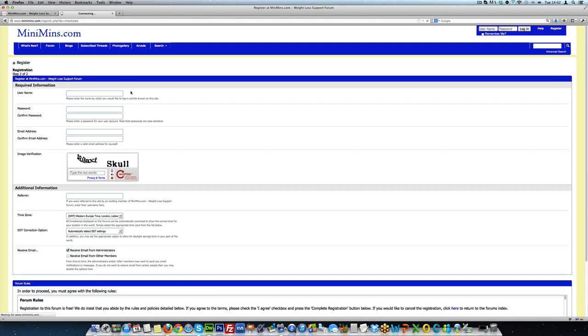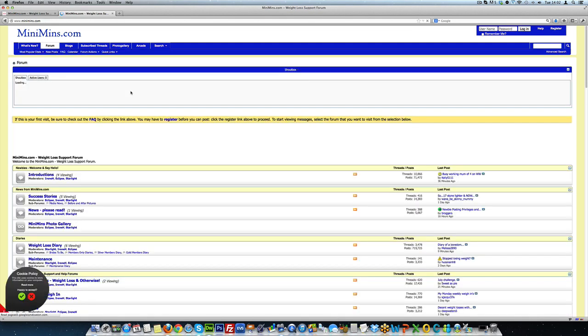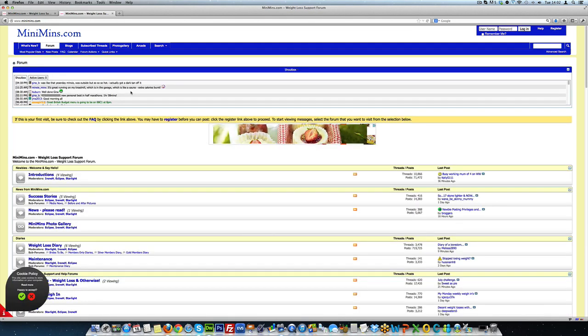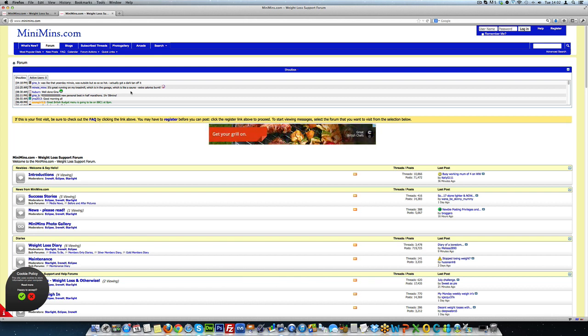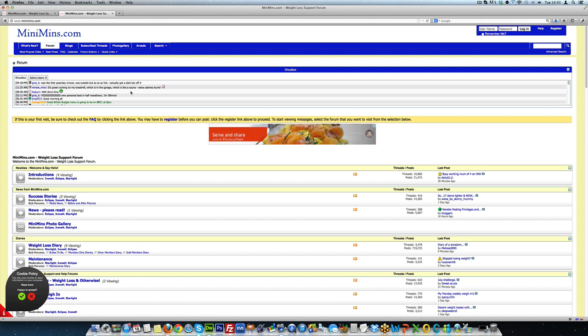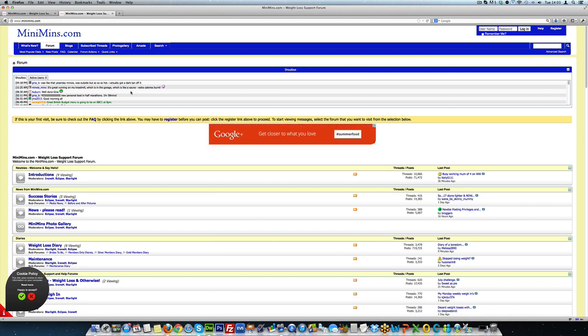So basically the way forum marketing works, once you've got your account, your key job is simple. You have to simply be a part of the community. You have to go around and post new threads, reply to threads. You have to give value, answer questions, give advice, help people. The key here is to be just a valued member of the community, not a spammer. So don't go around saying look at this and posting links to your stuff everywhere.